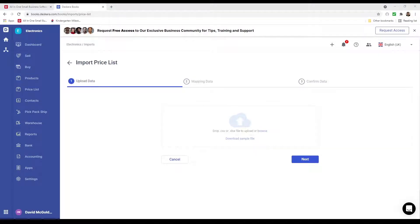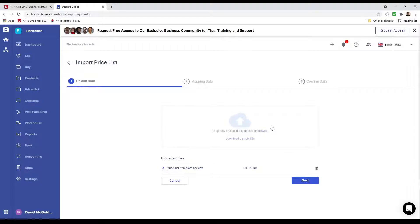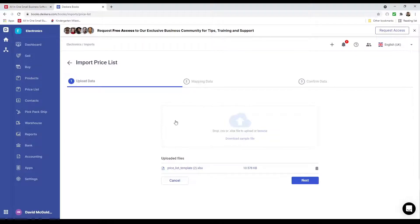Back in the import screen, I can drag and drop the template, or I can click Browse, select the file, and click Open. The uploaded file should appear here. If you have your own price list, you can drag and drop it or click Browse and select it — just make sure it's a CSV or XLSX file. After that, click Next.